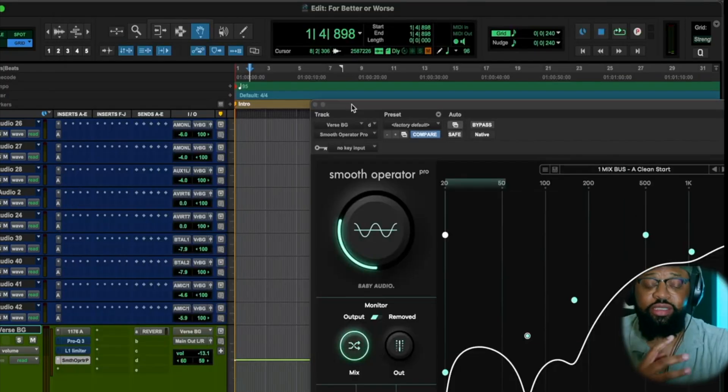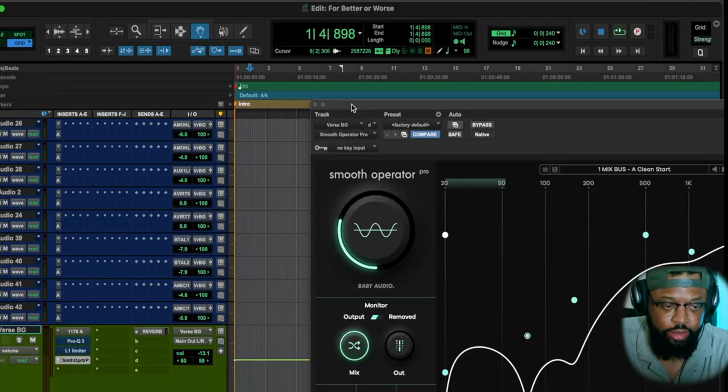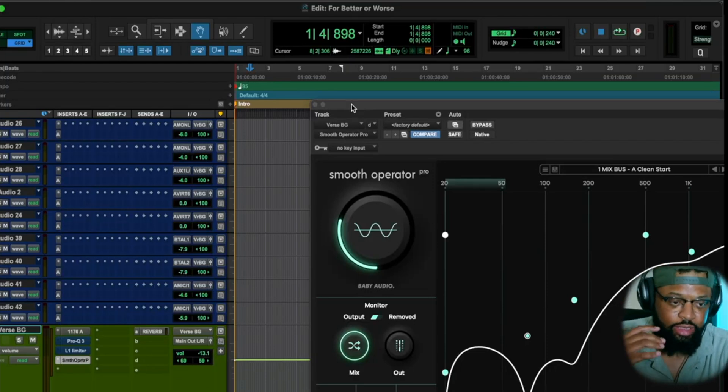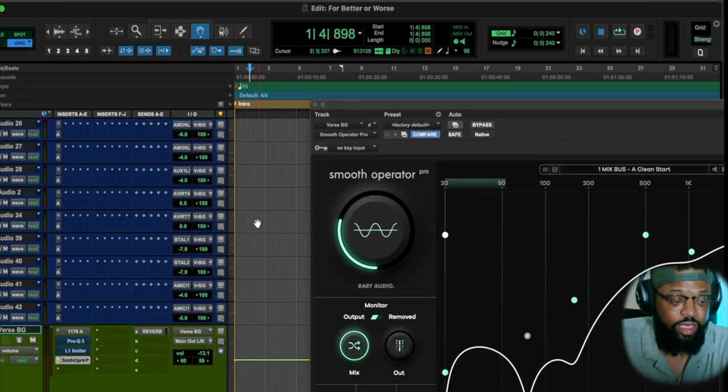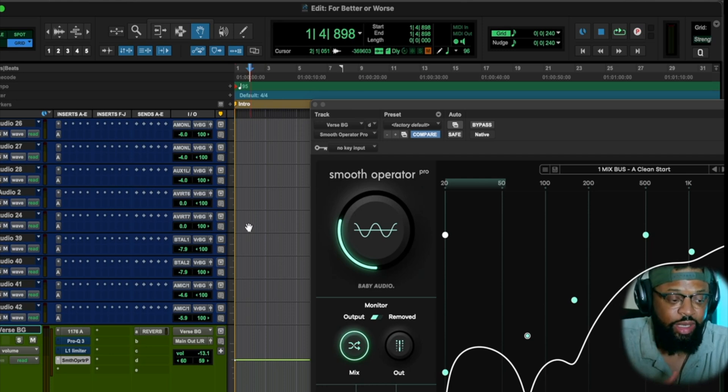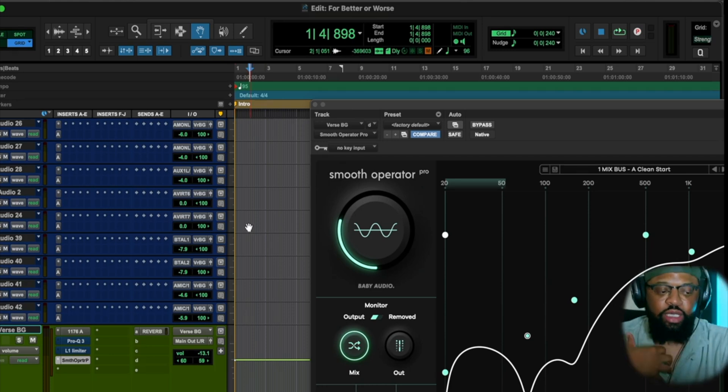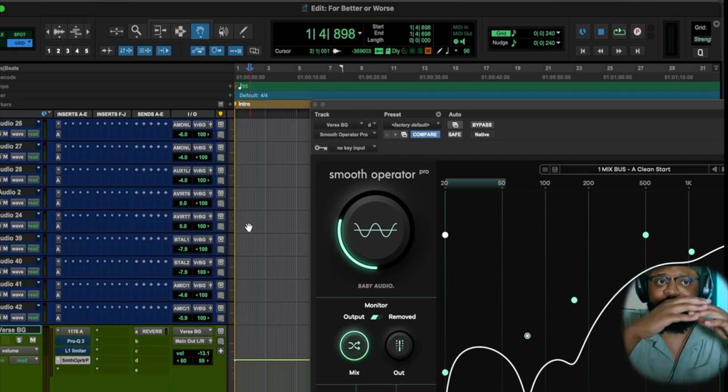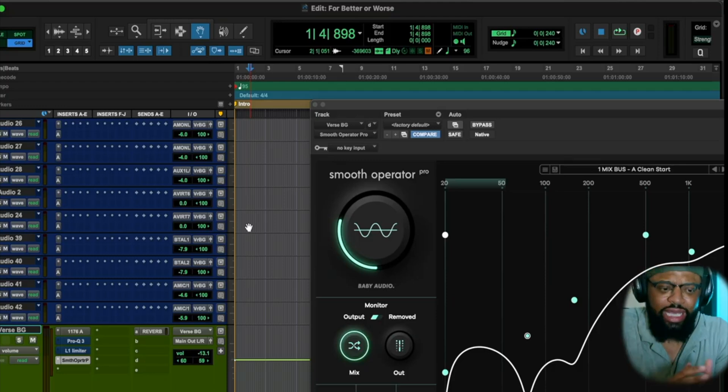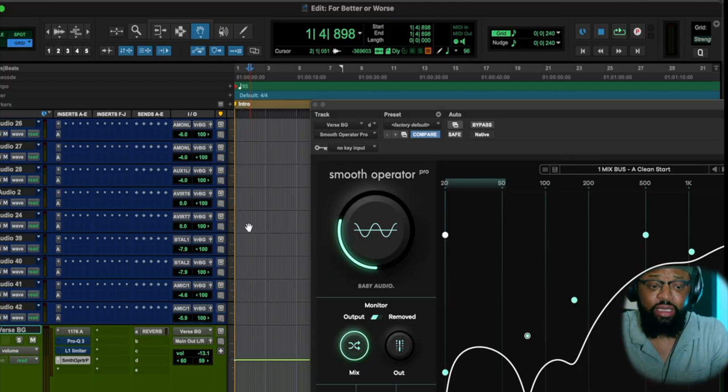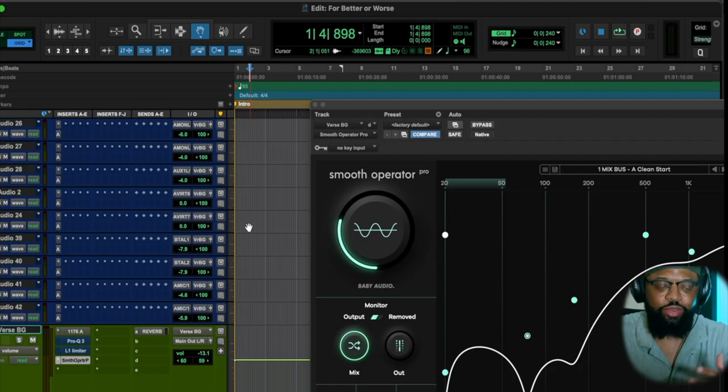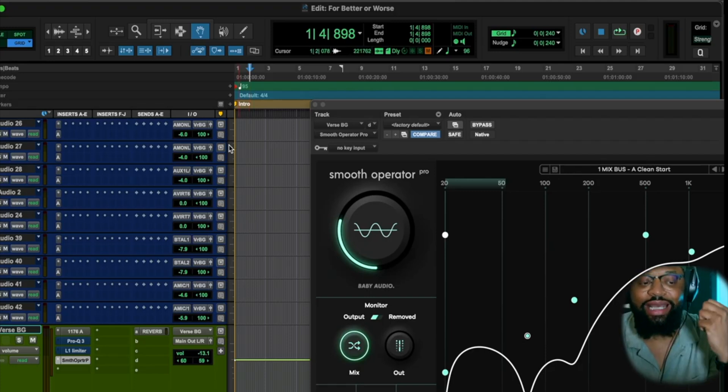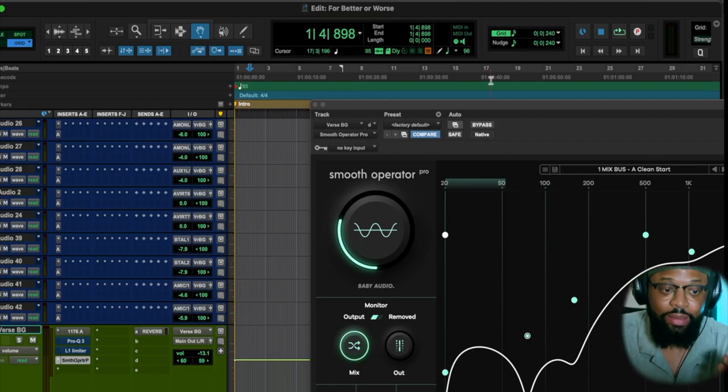So this is a song that I produced. I played the instruments, all of the instruments, and I actually am singing it, and I wrote it. I had fun doing this record. I wanted the vocals to be heavy, and I wanted the background vocals, the harmonies, to be really wide. And Baby Audio, this plugin, Smooth Operator Pro, helped me achieve that. So I'm using it as an overall mix bus.